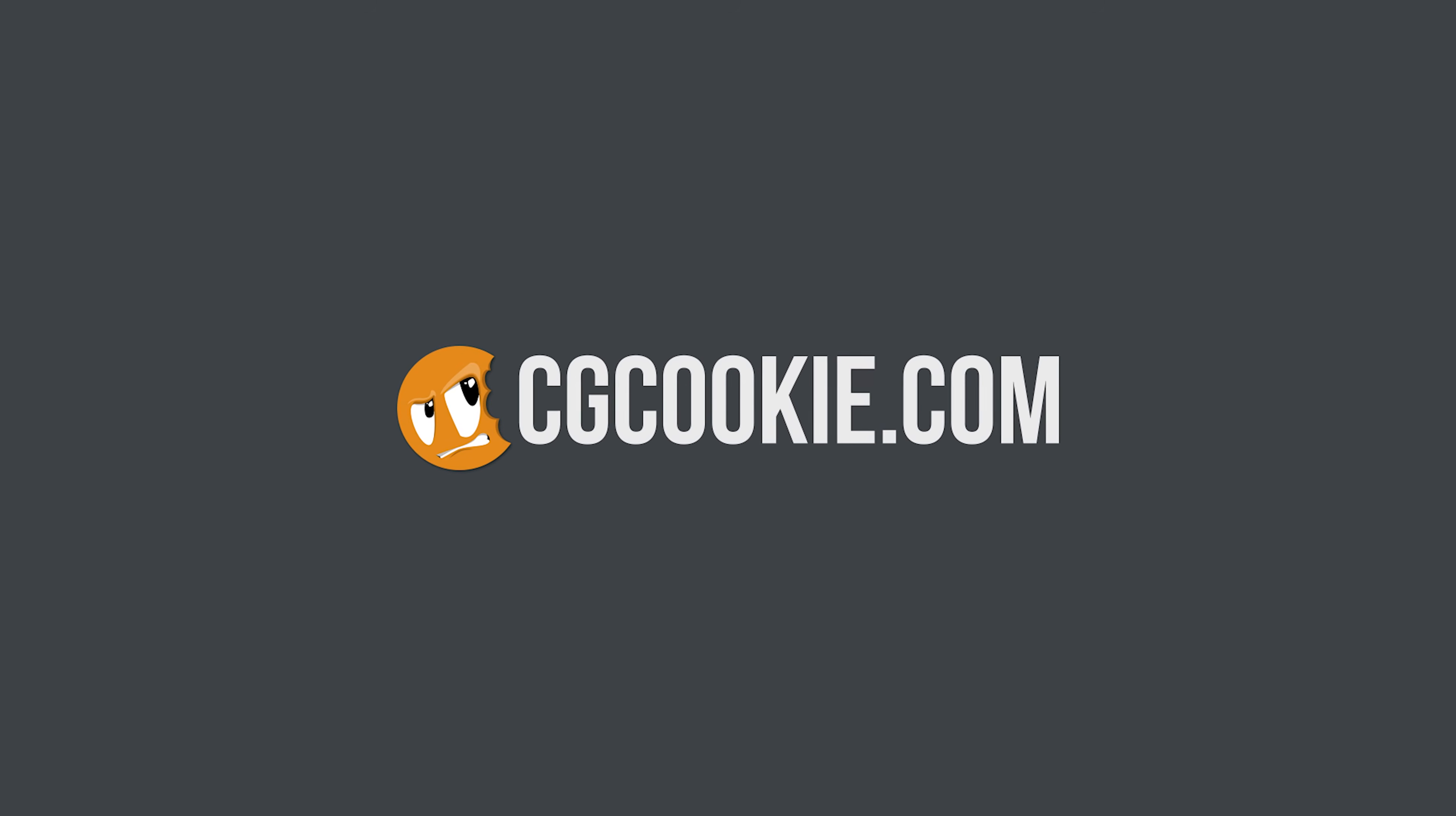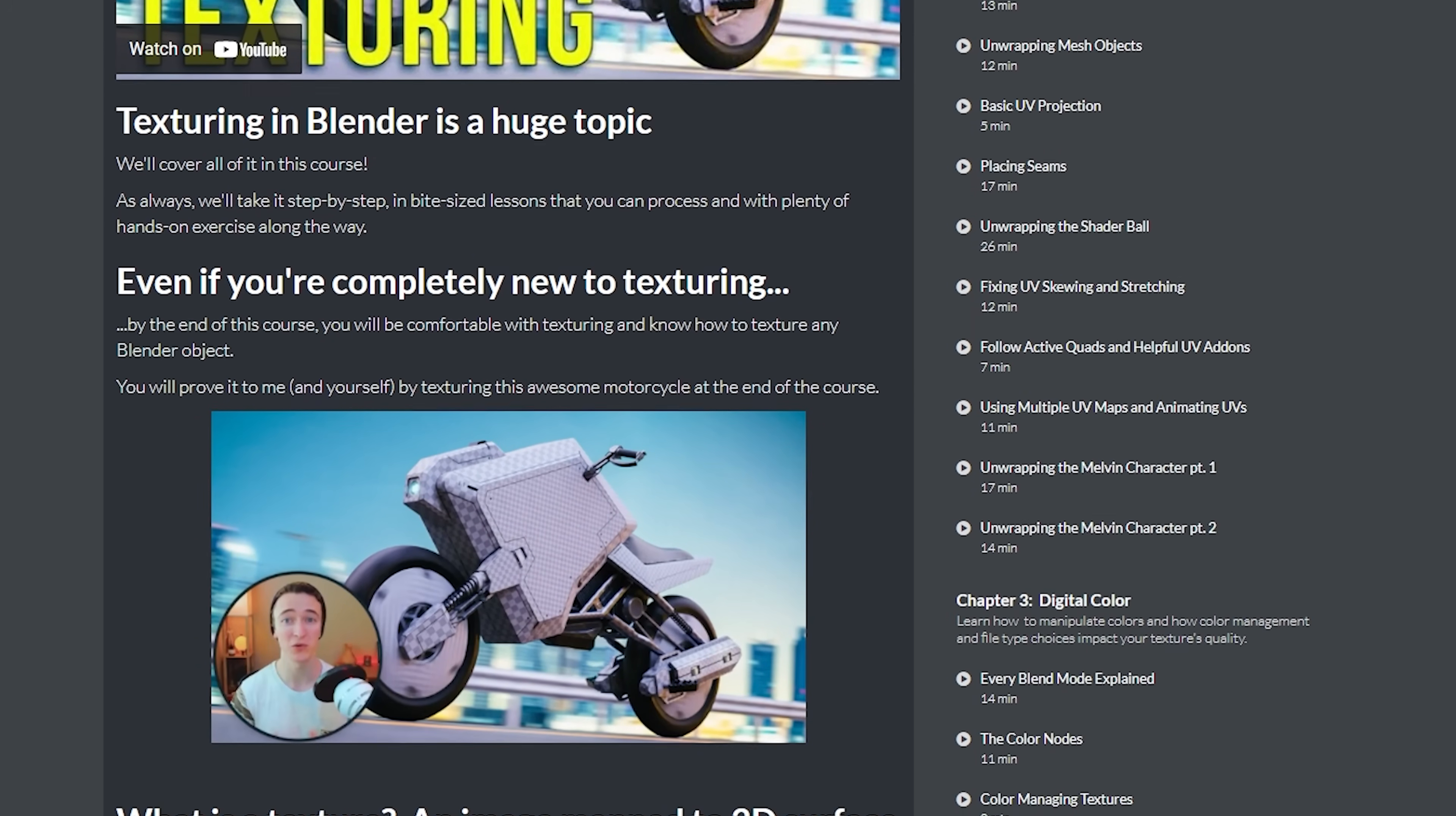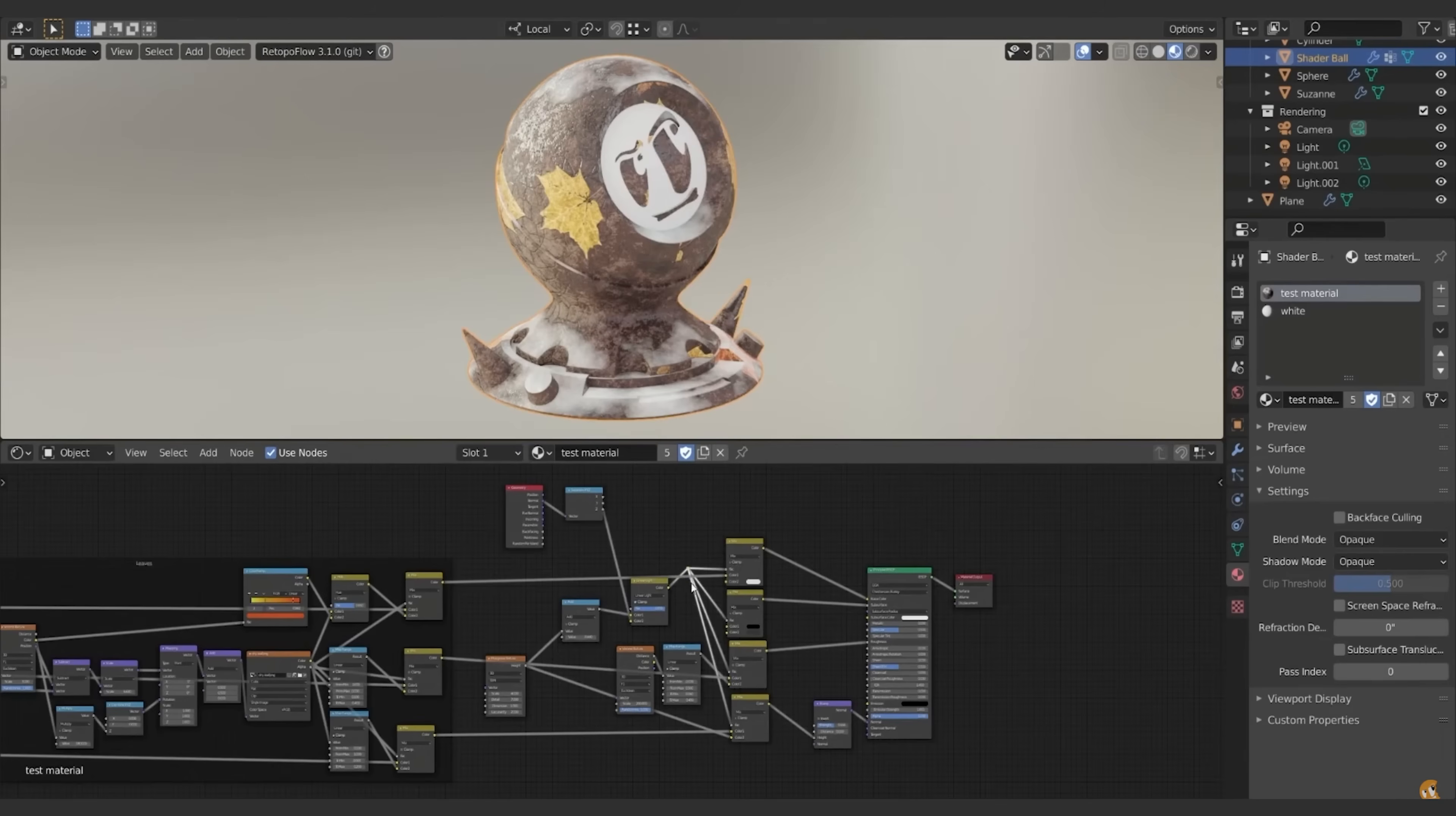Now, this is a great reminder to go check out Jonathan Lempel's new course on cgcookie.com, The Fundamentals of Texturing. This course has got everything in it, from how to create procedural materials to how to UV unwrap and texture paint and create materials from scratch using all kinds of methods and approaches.